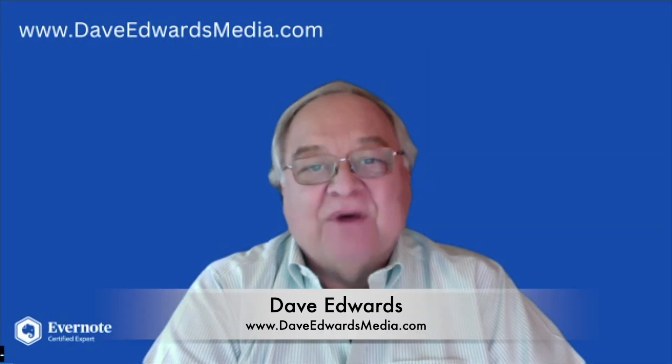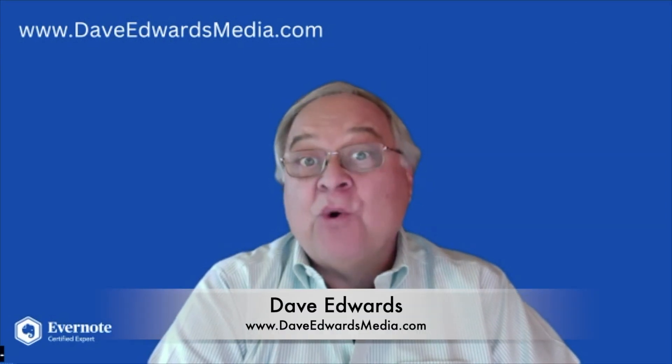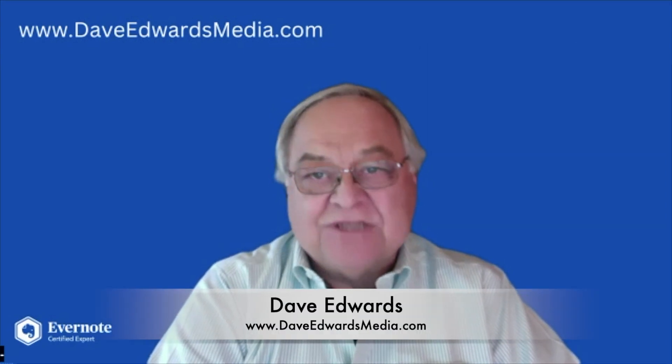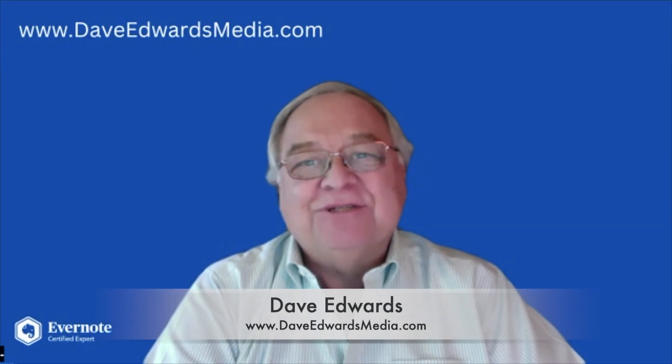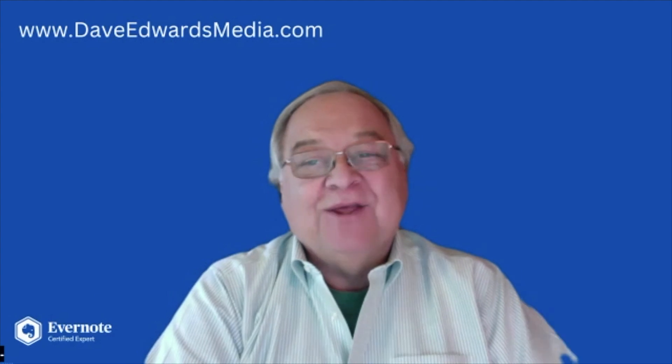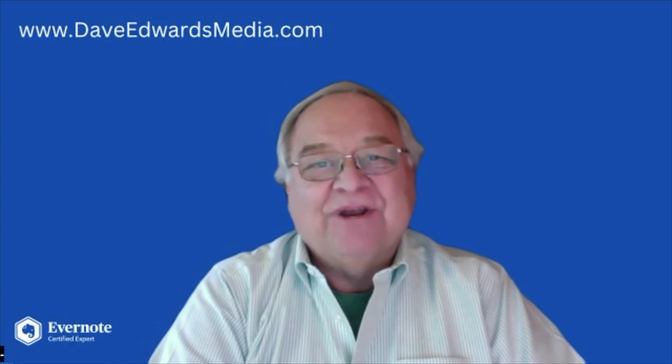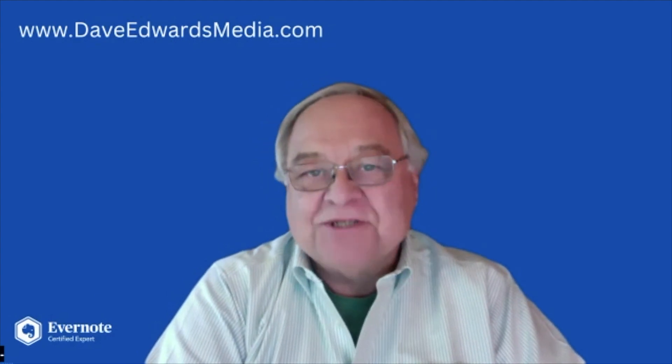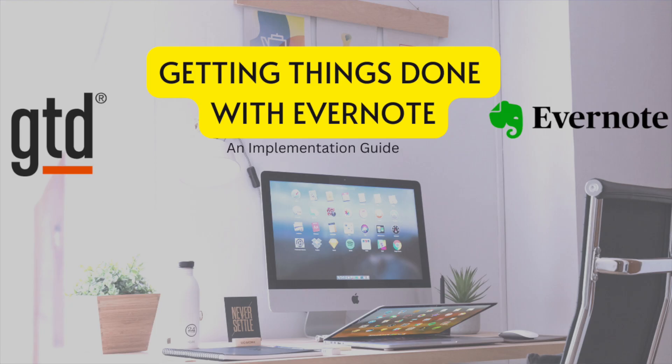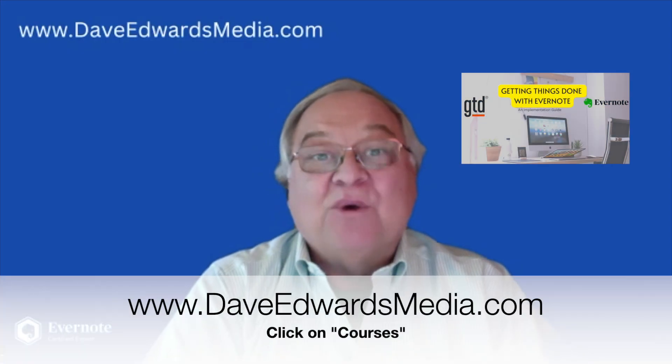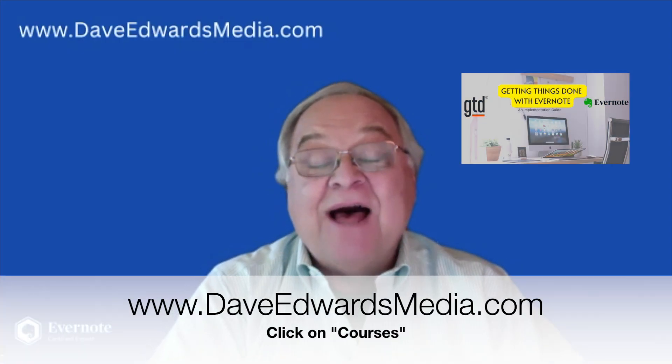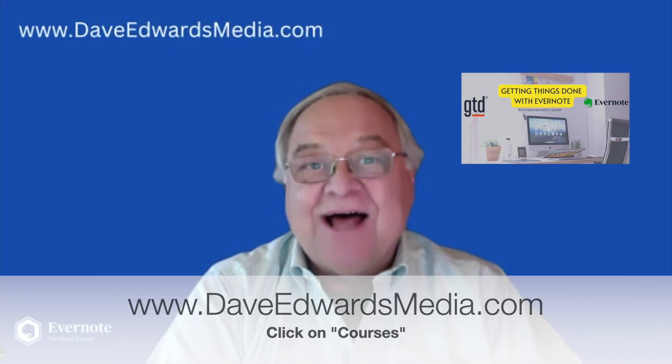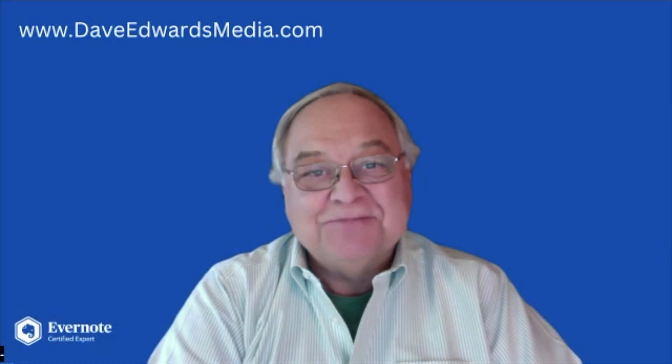Hi, I'm Dave Edwards. I hope that your New Year's resolution includes upgrading your productivity game. Perhaps my course, Getting Things Done with Evernote, can help you out. Find out more at DaveEdwardsMedia.com and just click on Courses.